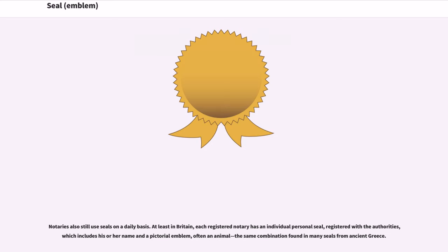Notaries also still use seals on a daily basis. At least in Britain, each registered notary has an individual personal seal, registered with the authorities, which includes his or her name and a pictorial emblem, often an animal — the same combination found in many seals from ancient Greece.